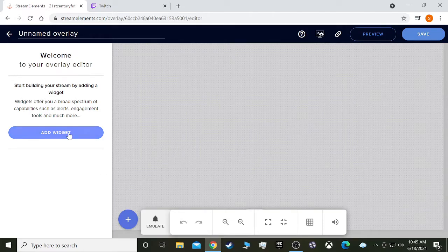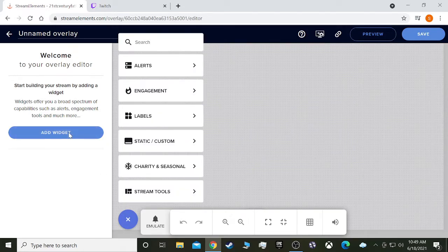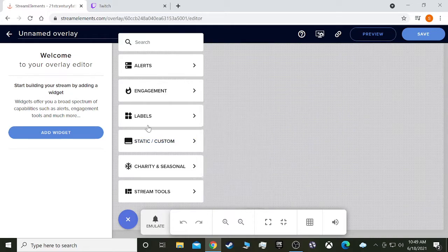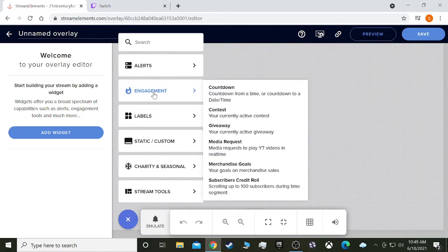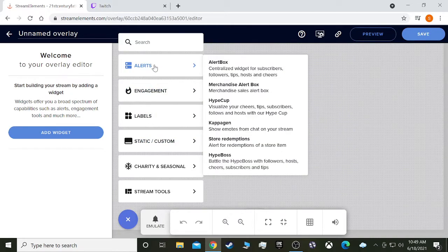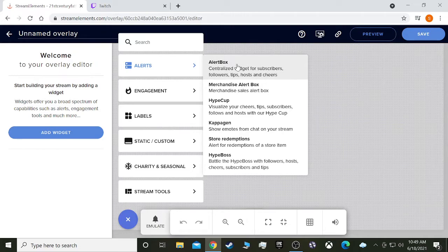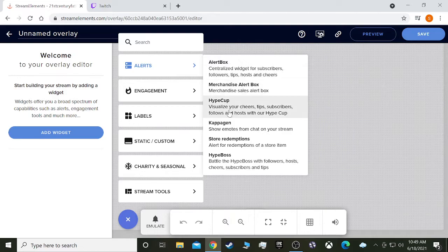What we'll do is add widget, and then go to alerts. Even though it's not really an alert, it's more of a chat command, but it's in the alerts section anyway, and what we want to do is add store redemptions.